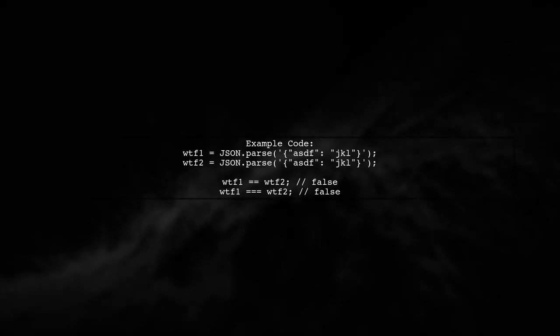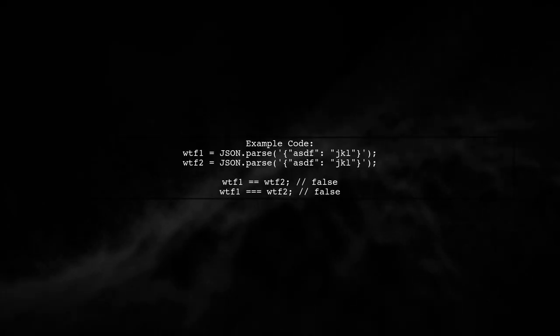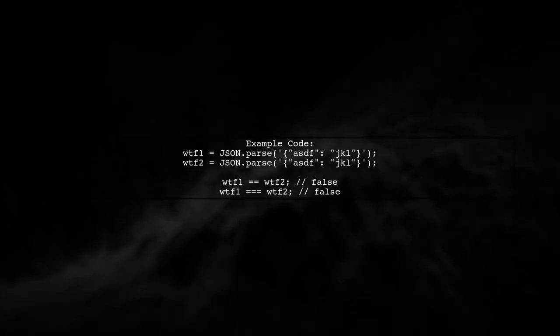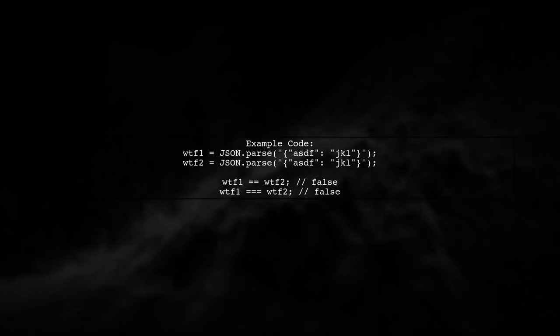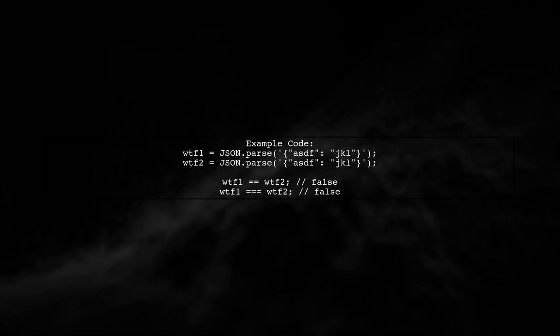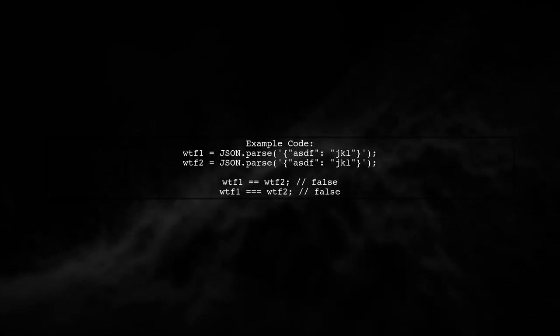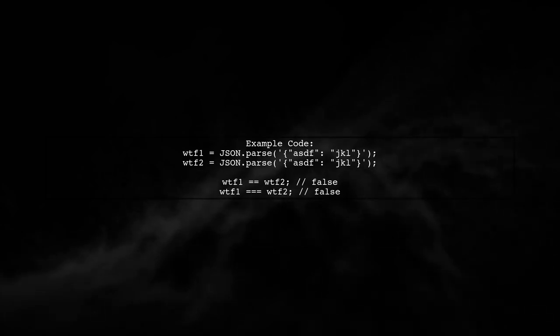In our example, we have two objects created by parsing JSON. Even though they contain the same data, they are different instances. This is why both the equality operator and the strict equality operator return false.